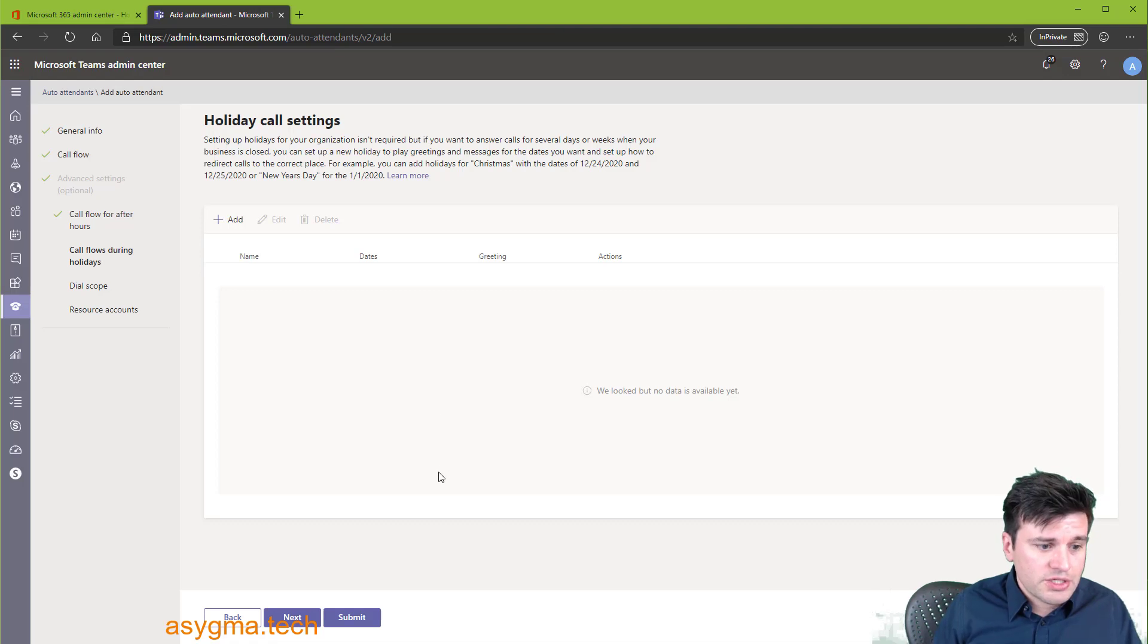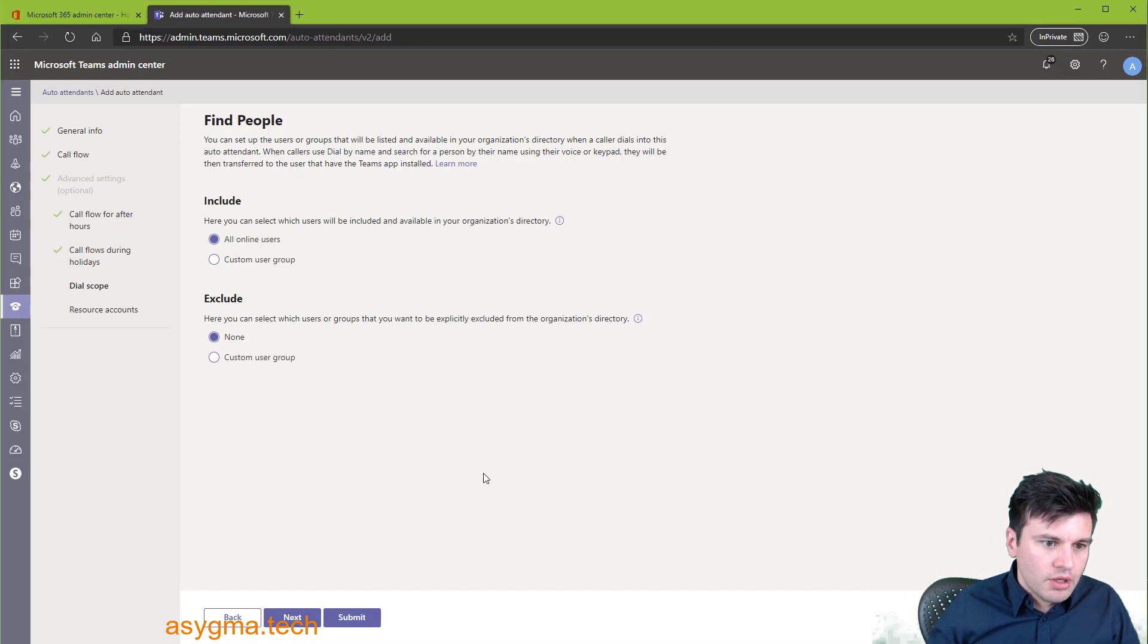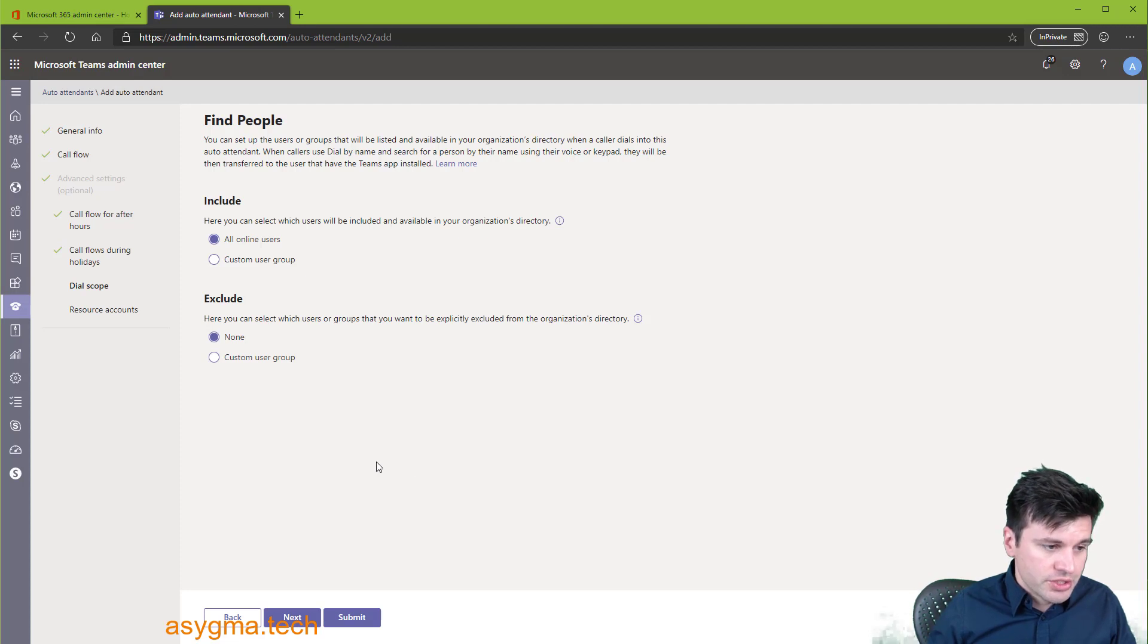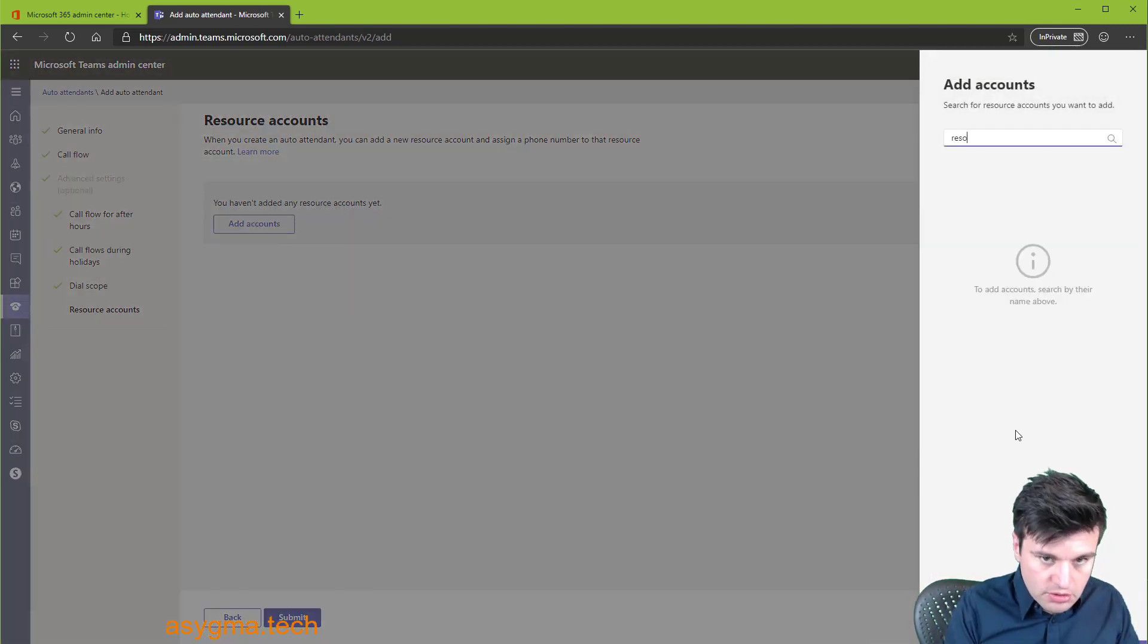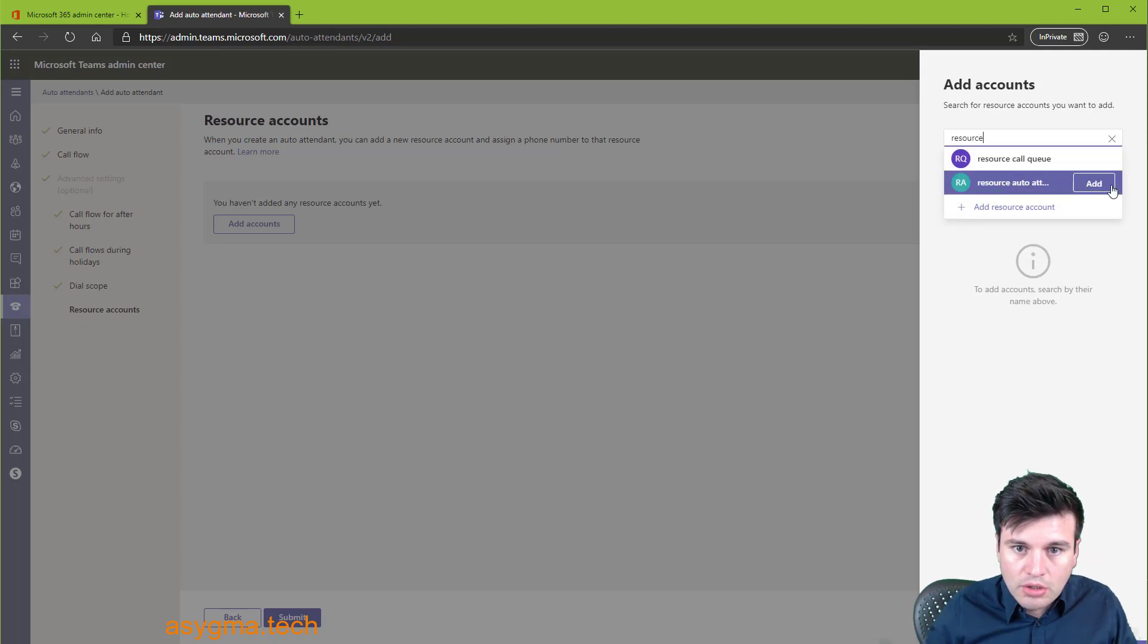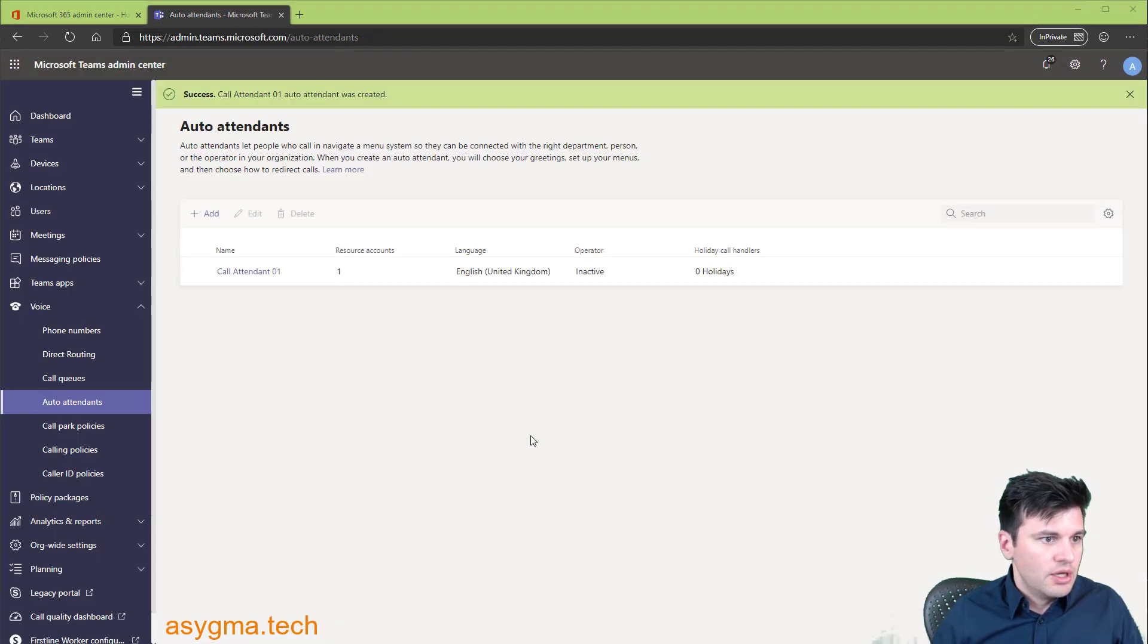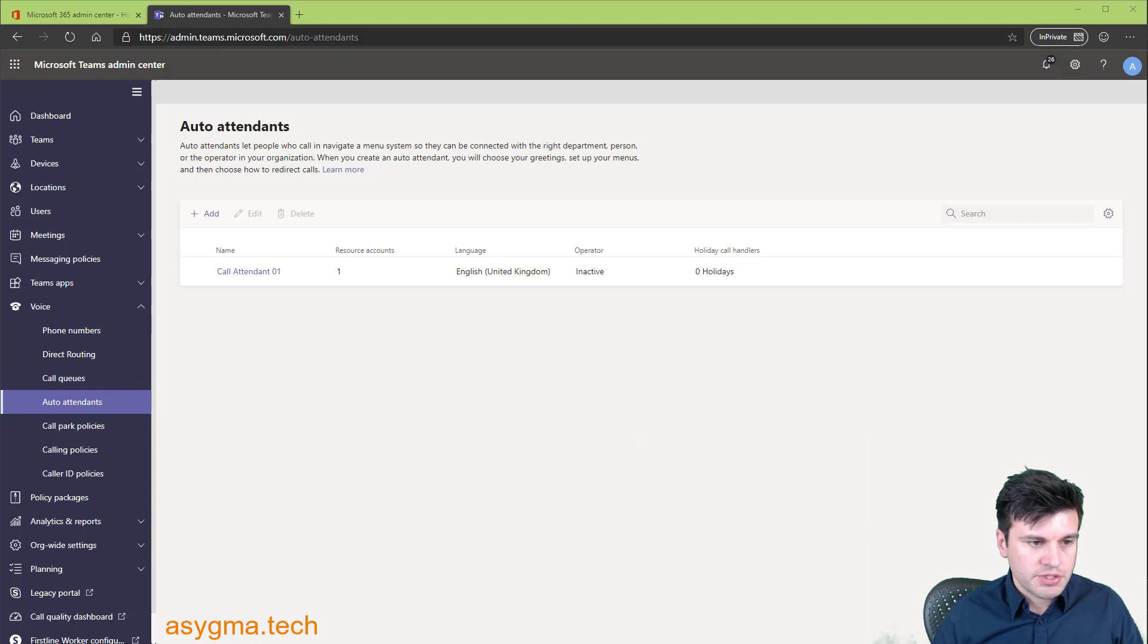And you can configure holidays as well. This option is so people can search for everyone in your company or not, or just a few people in specific. And then let's add resource account that we want to use for this. It's going to be the resource auto attendant. Let's add submit. And that's done.